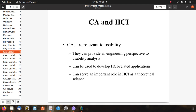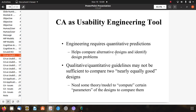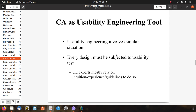Regarding the relationship between CA and HCI, CA is relevant to usability. CA provides an engineering perspective to usability analysis, can be used to develop HCI-related applications, and serves an important role in HCI as a theoretical science. As a usability engineering tool, CA is used where quantitative predictions are required, to help compare alternative designs and identify design problems. Qualitative guidelines may not be sufficient to compare two nearly equally good designs, so we need a theory or model to compute certain parameters.